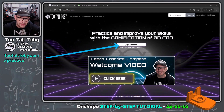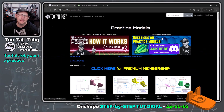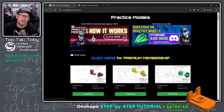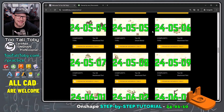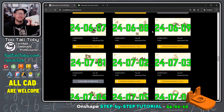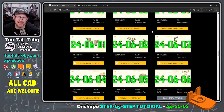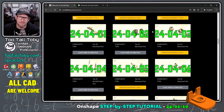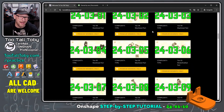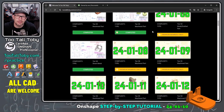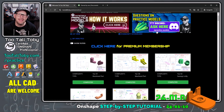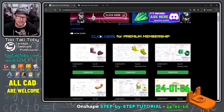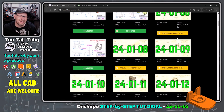From 2TallToby.com, we're going to click here to get started with free practice models. Here we can see we've got a repository of over 100 practice models — challenges where we challenge you to go from a 2D drawing to a 3D model and calculate the mass of that model. There are about 20 challenges that are free for anyone with a free 2TallToby user account, and then you can click here to upgrade to premium membership, which will unlock the entire library.